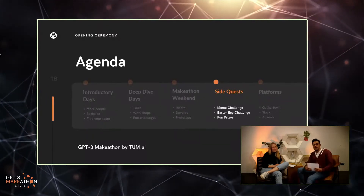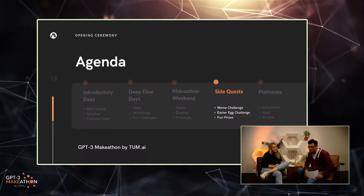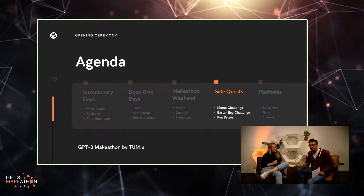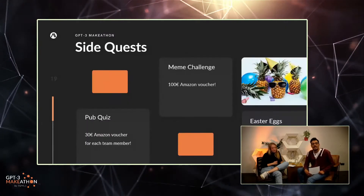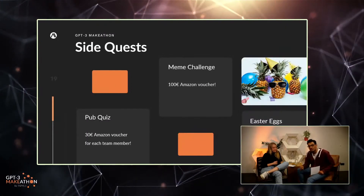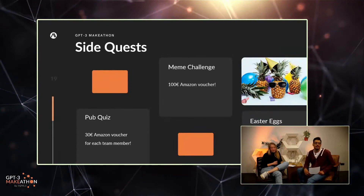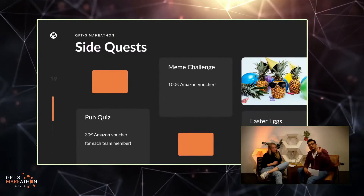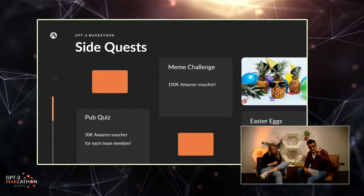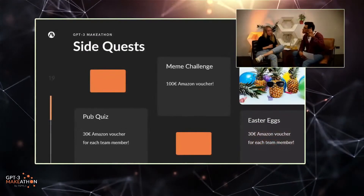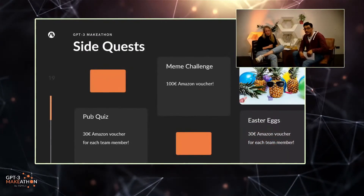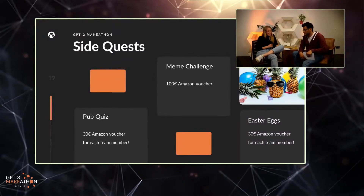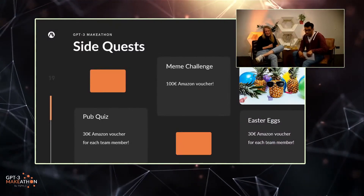First, we've got the meme challenge — pretty self-explanatory. Just share your most funny AI-relevant meme and post it in the relevant Slack channel. What's up for grabs: a 100 euro gift card on Amazon. Voting works by liking with the trophy emoji in Slack, and the meme with the most likes wins. There have already been some submissions — quite good ones, it's going to be a close one.